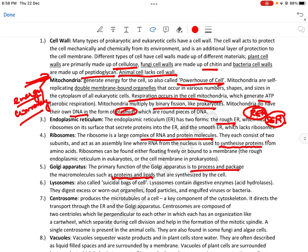Then comes lysosomes — also called suicidal bags of the cell। इनमें digestive enzymes होती हैं — acid hydrolases। यह release करते हैं और digest करते हैं कोई भी पुरानी worn-out organelle, waste, या कुछ भी engulf किया हुआ। They release the enzyme and digest that organelle। कई बार यह cell को ही enzyme release करके खत्म कर देते हैं — that is kind of a suicide — इसीलिए lysosomes को suicidal bags बोला जाता है।